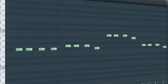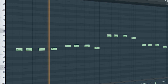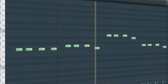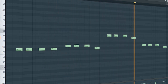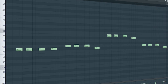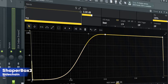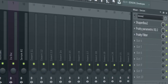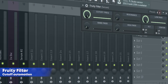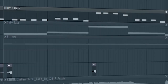This is the drop bass. I side-chained it, added some EQ, and a fruity filter for a cut-off automation. I recorded it and reversed it to create this sliding effect into the bass.